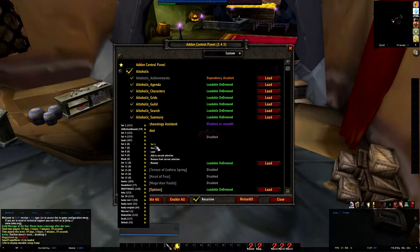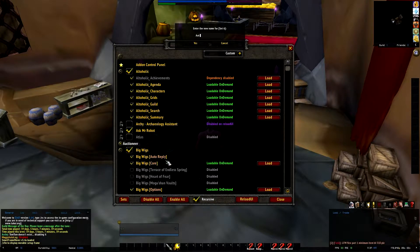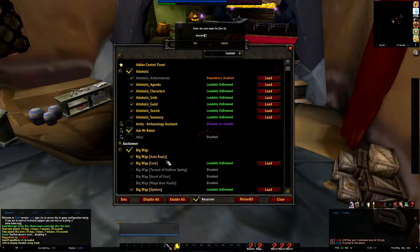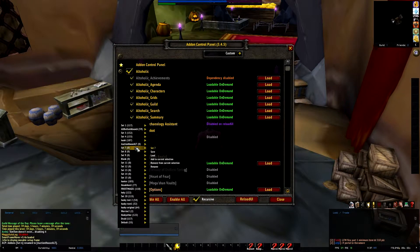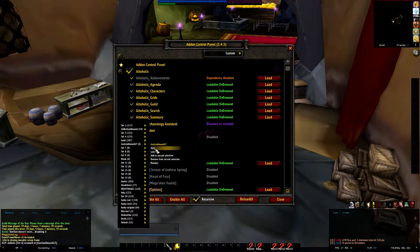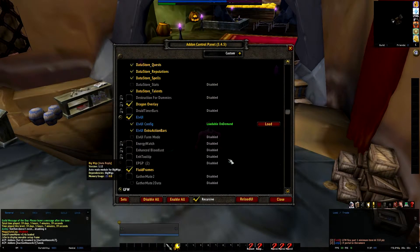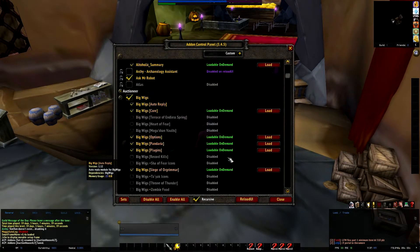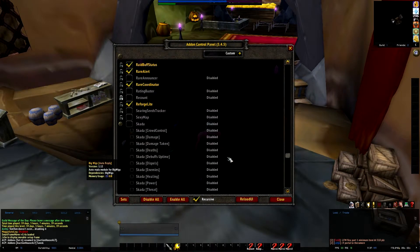Let's take number six and rename it. We'll rename number six to 'Auction House Alt'. There we go — save that. It'll be empty, so what we need to do is save the current settings to that set. Now all those are saved in number six, which is now called 'Auction House Alt'.